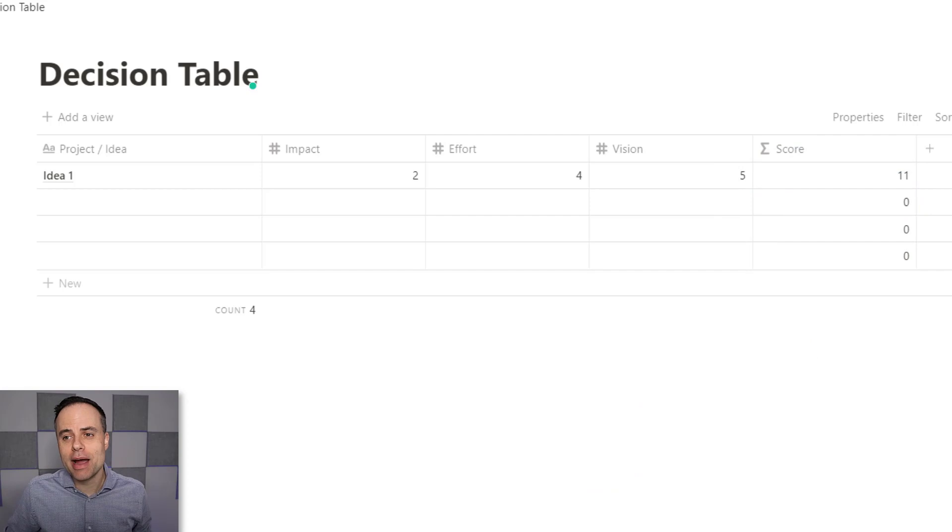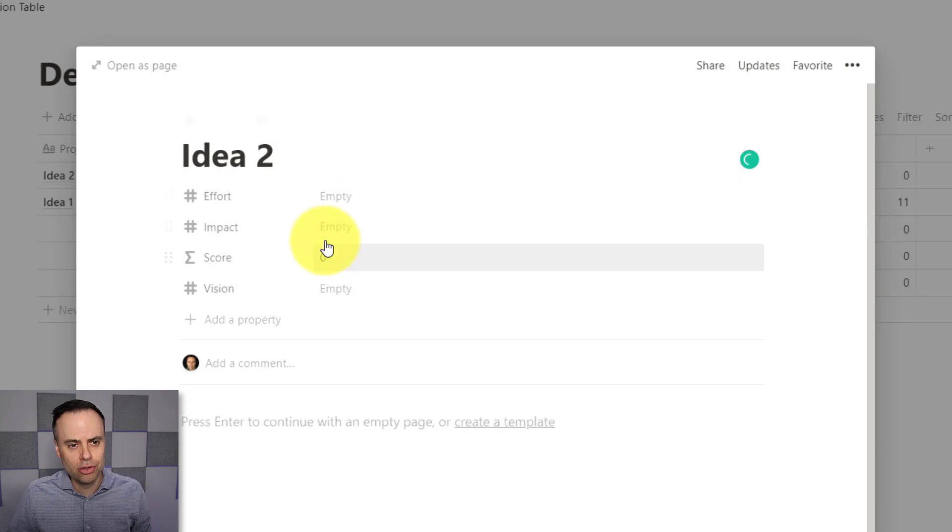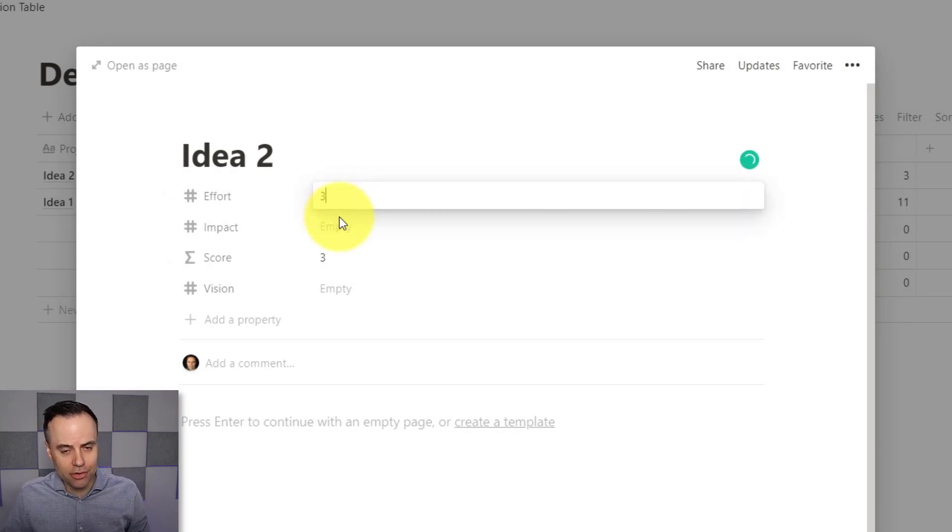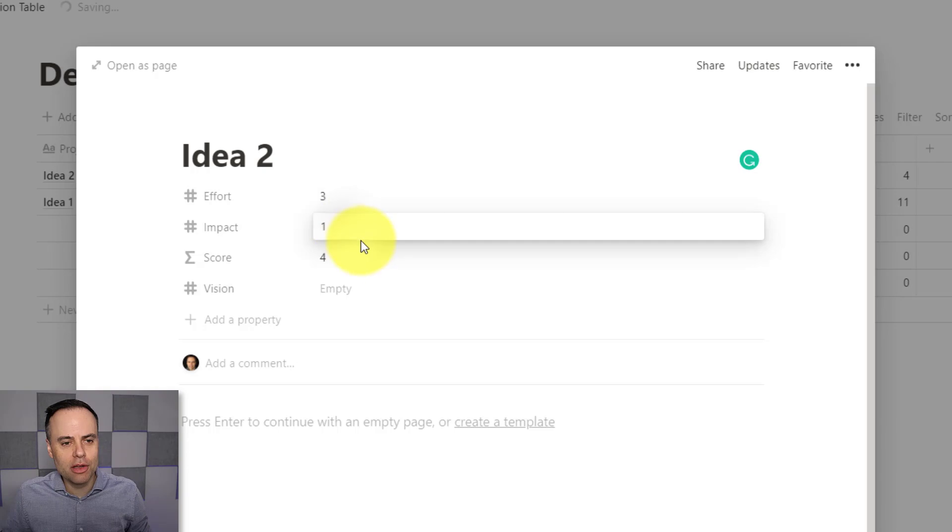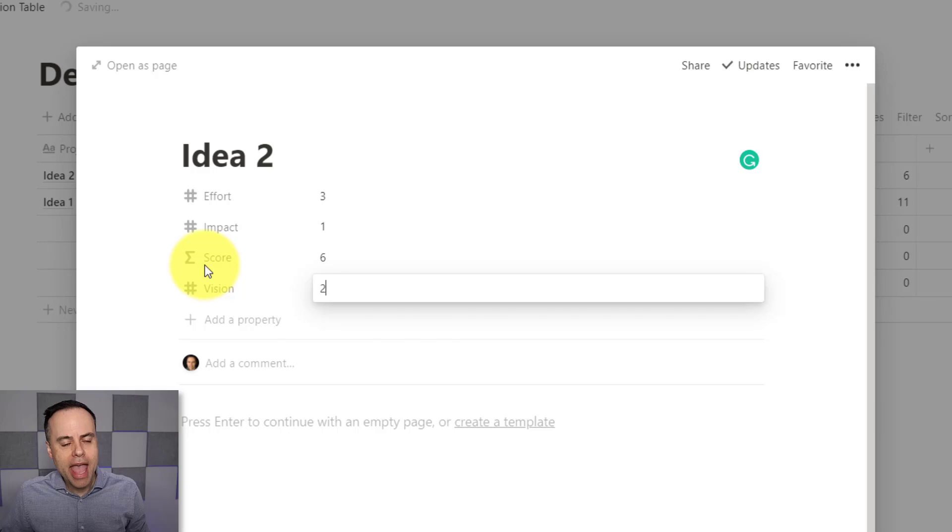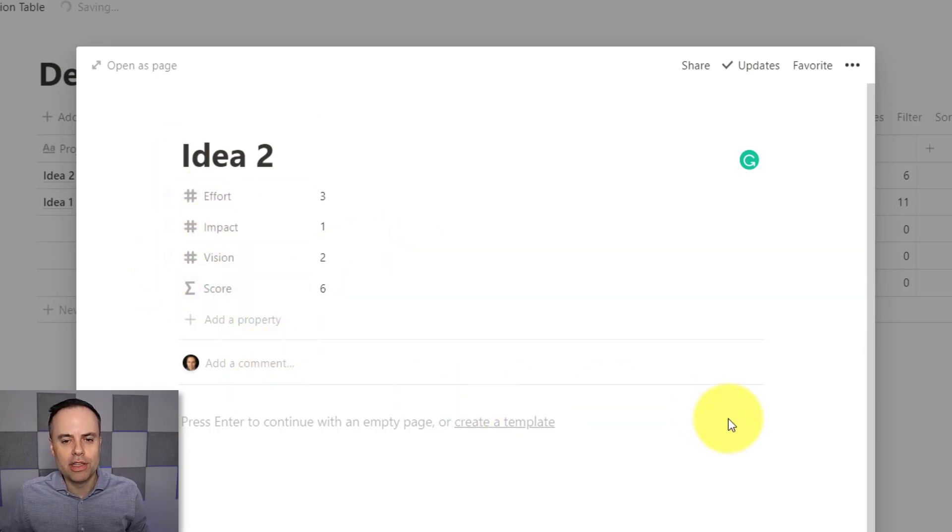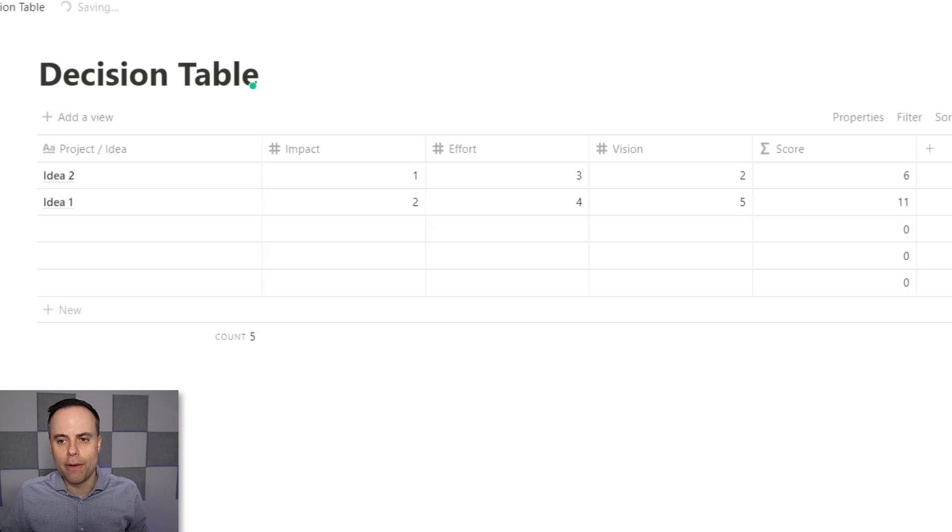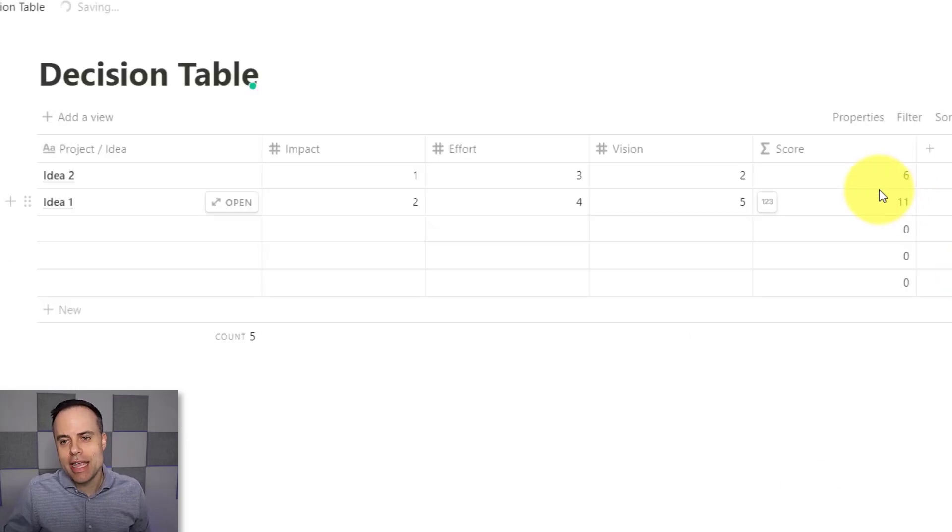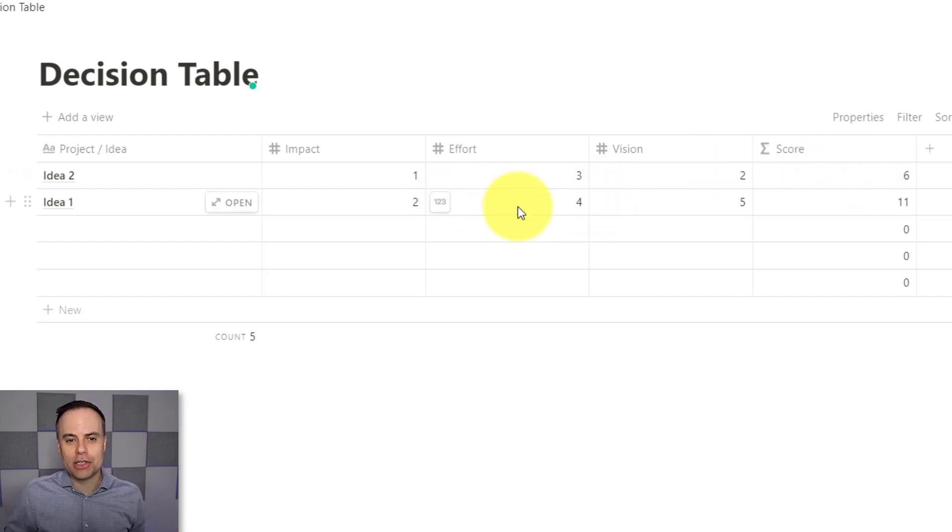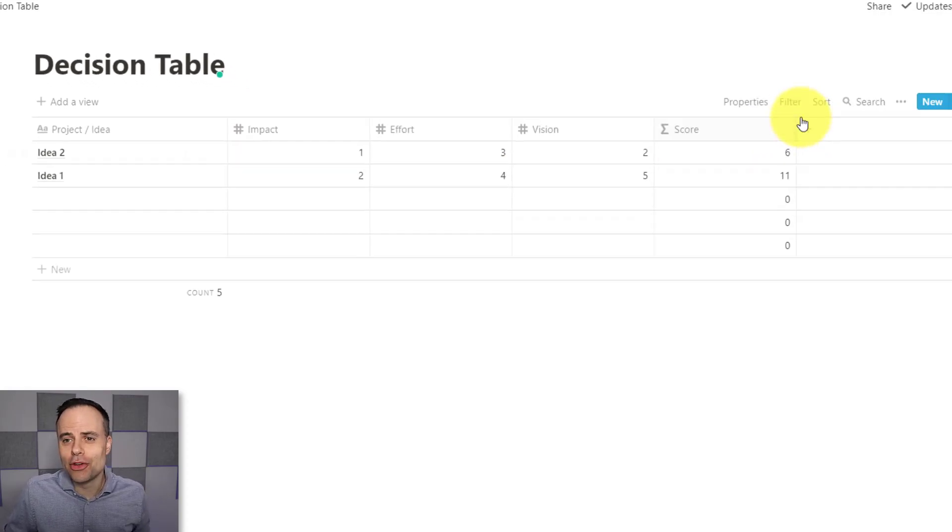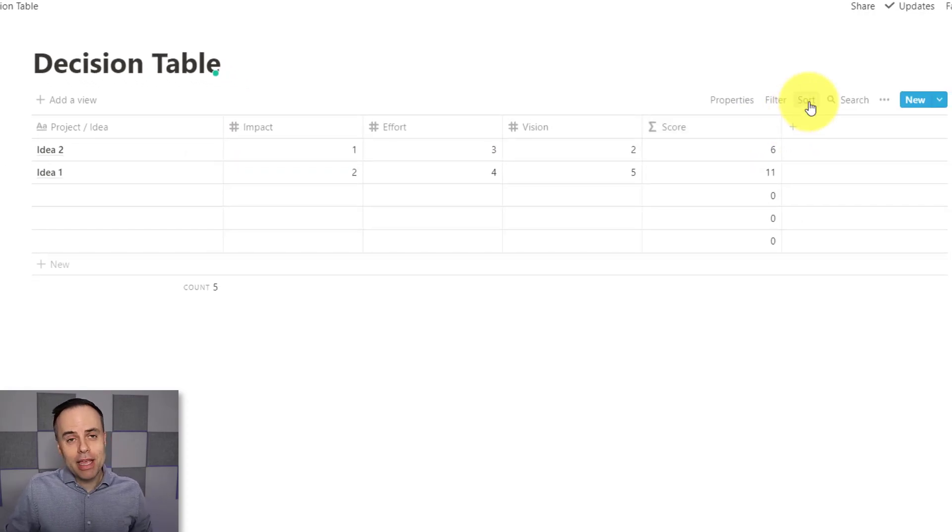So now when I have my second idea, I'm going to select New here and I'm going to call this idea number two. I can come down here to Effort and start filling in my different variables here. I can say the vision is only about a two as well. And if the score is not listed in the place where you want, remember you can always drag and move these around as well. So now when I come back to my decision table, I instantly have that score. I can see this is almost half of my first idea. So I should probably consider doing my first idea.